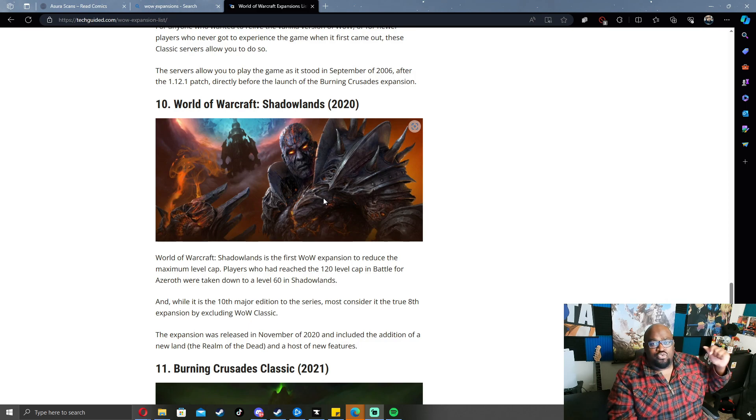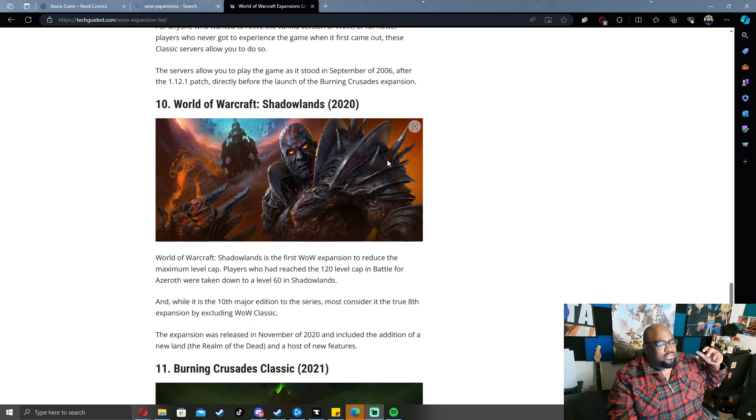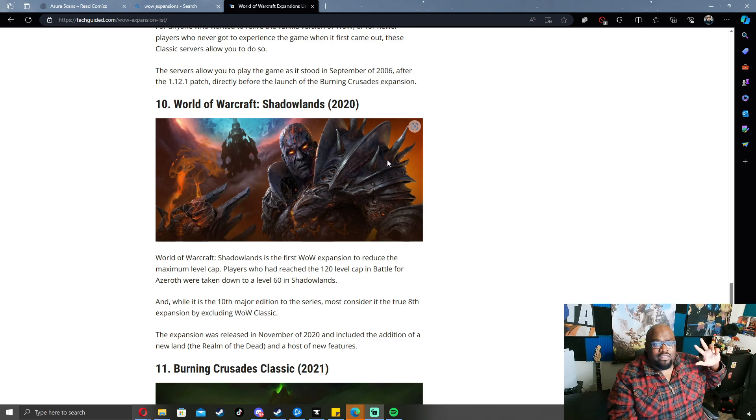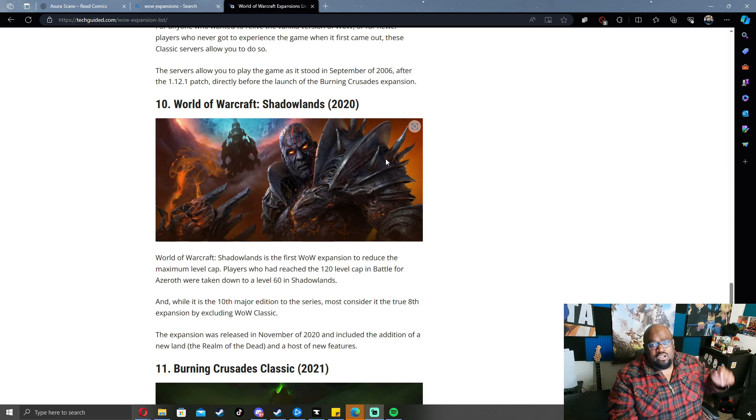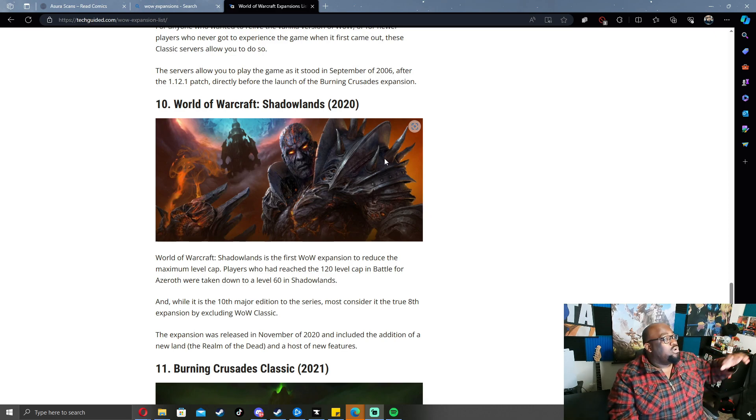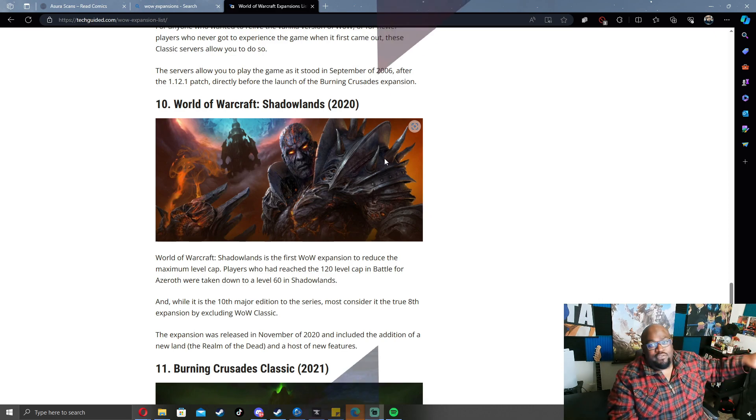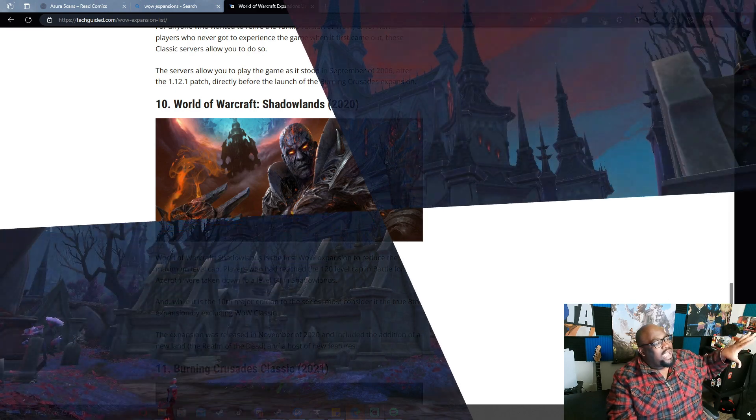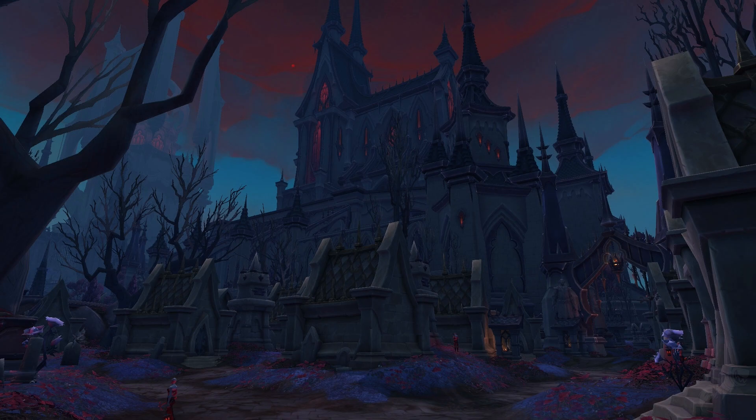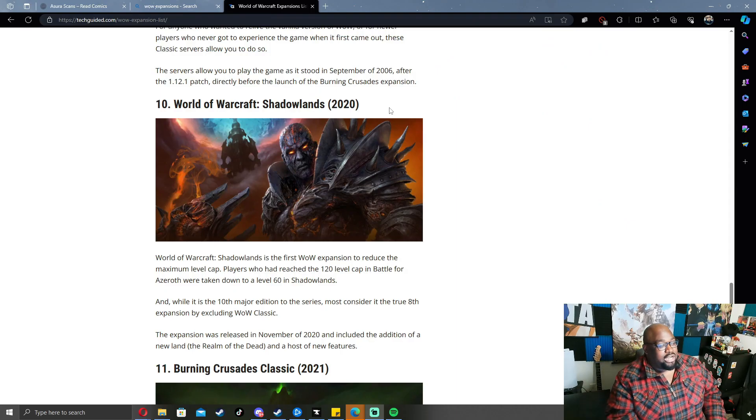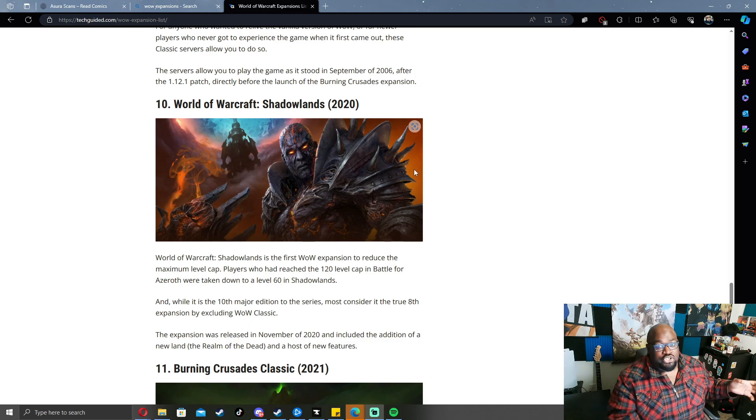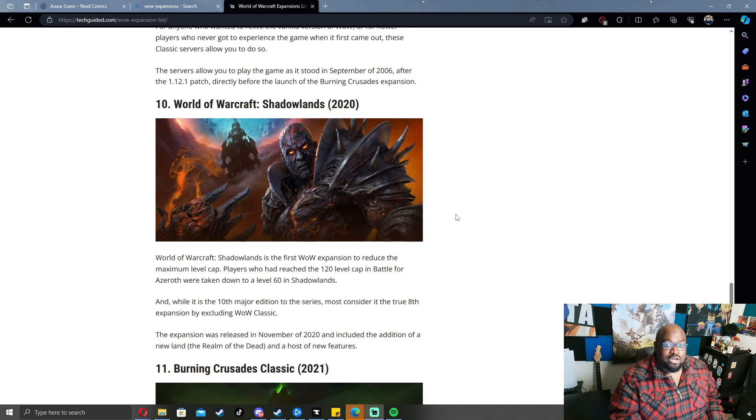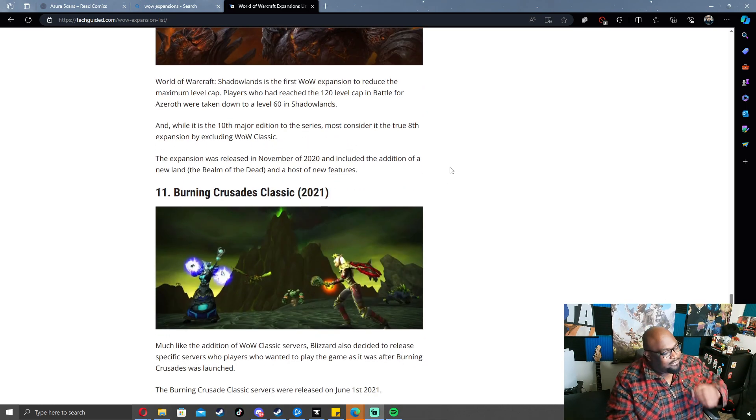Nothing was good about Shadowlands. The lore was garbage, the systems were trash, the reps you had to grind were absolute fucking dog shit. The only thing that saved Shadowlands was Revendreth. If I could spend my entire time in a constantly expanding Revendreth I'd be 100% happy, but that wasn't the case. Shadowlands required me to do a bunch of shit with a villain who made absolutely no fucking sense.